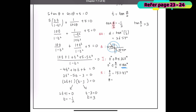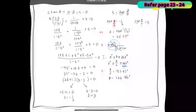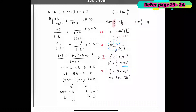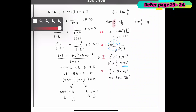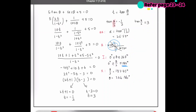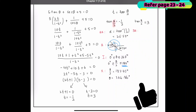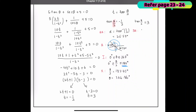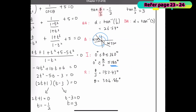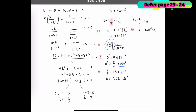Repeating the same process for tan(θ/2) = 3: Step 1 — alpha is arctan(3) = 71.57°. Step 2 — quadrants.